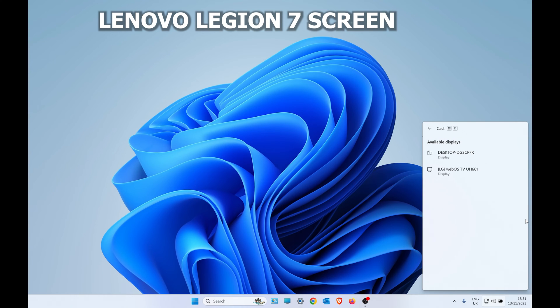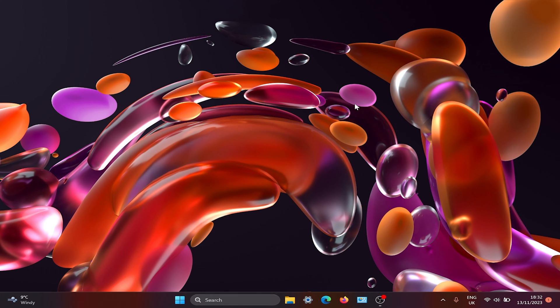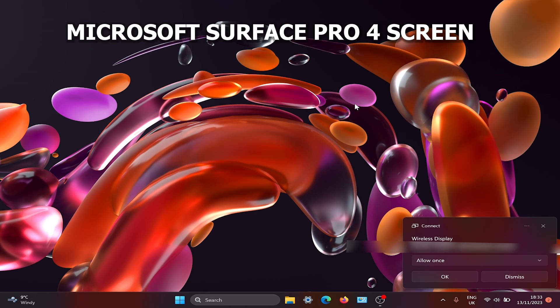If I wanted to use the Surface Pro, I would find it on here exactly the same. Go to connected, and you would go back to your Surface Pro and accept it on your screen.